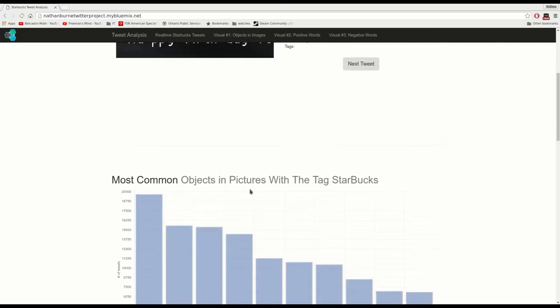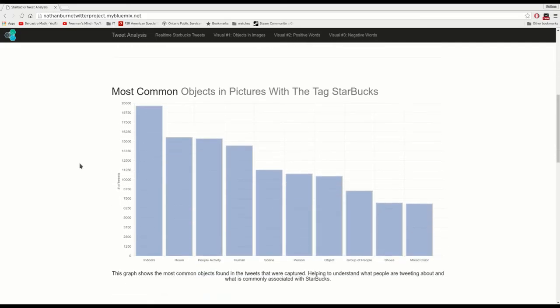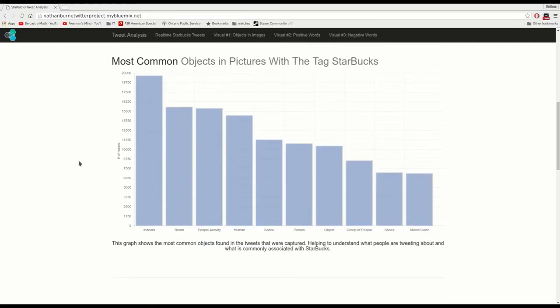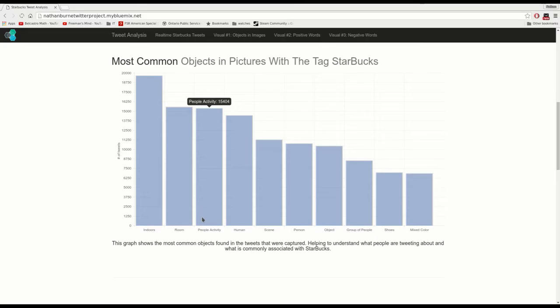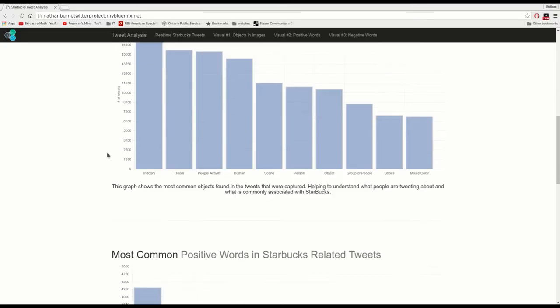If we scroll down a bit more, we actually have some information in charts here. So this is showing us the most common objects that Watson has found in pictures that people are tweeting about Starbucks. It's showing that most people are tweeting indoors, people activities, obviously people.